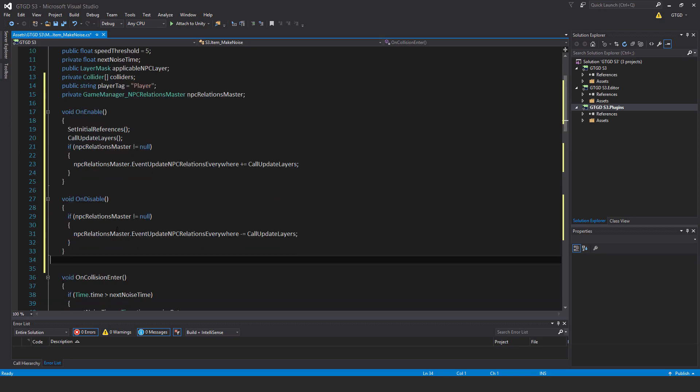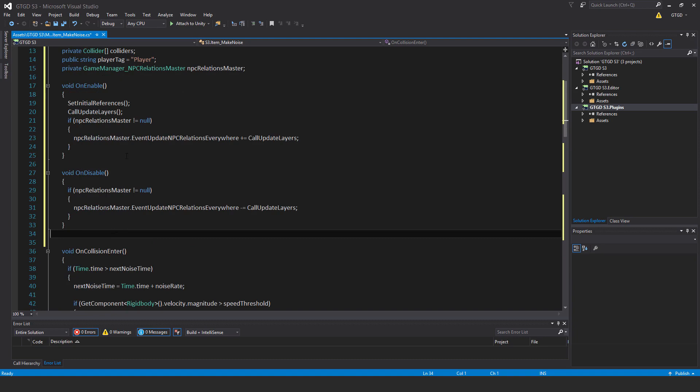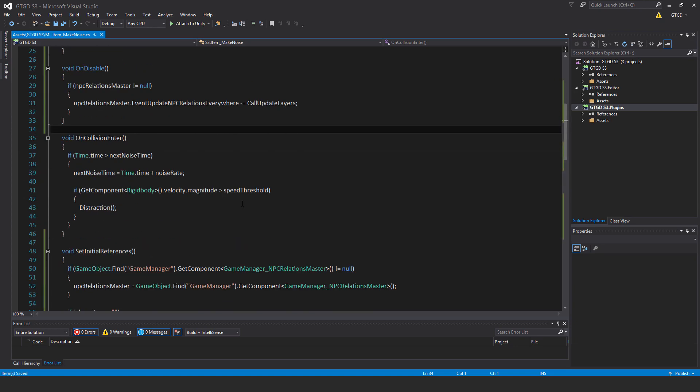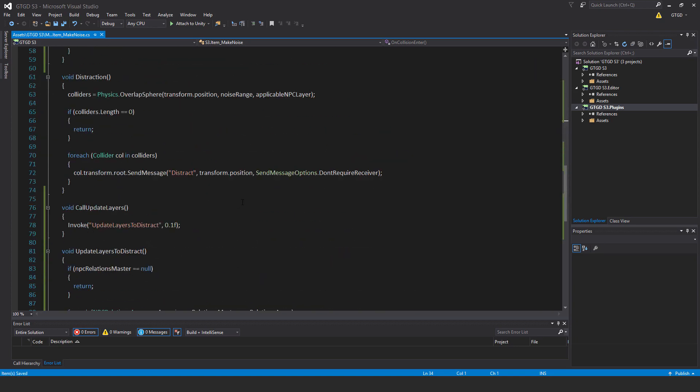In on disable, just have the corresponding unsubscribe. If NPC relations master is not equal to null, NPC relations master dot event update NPC relations everywhere minus equal call update layers. That is it for the script.